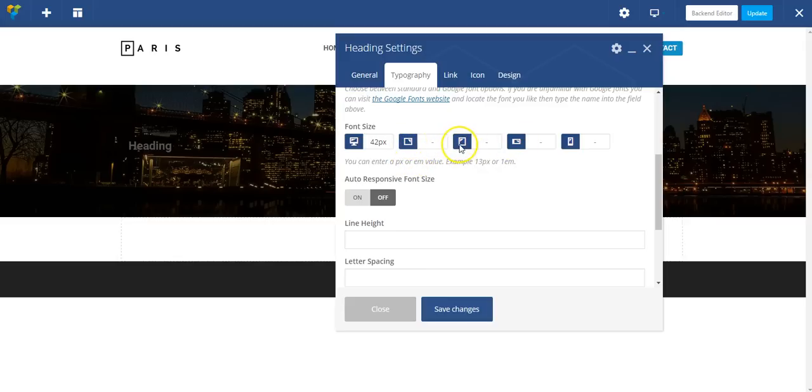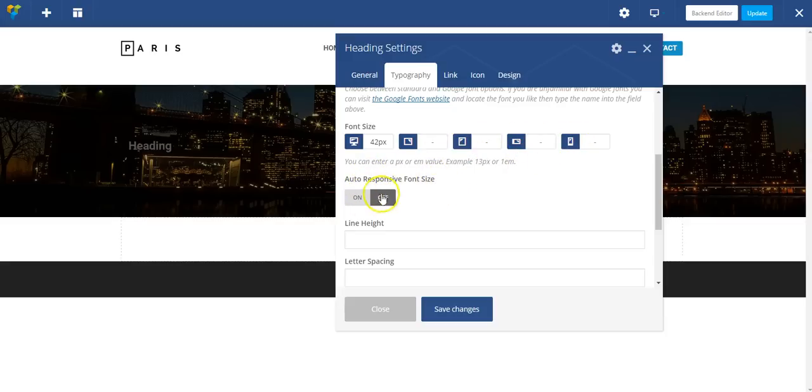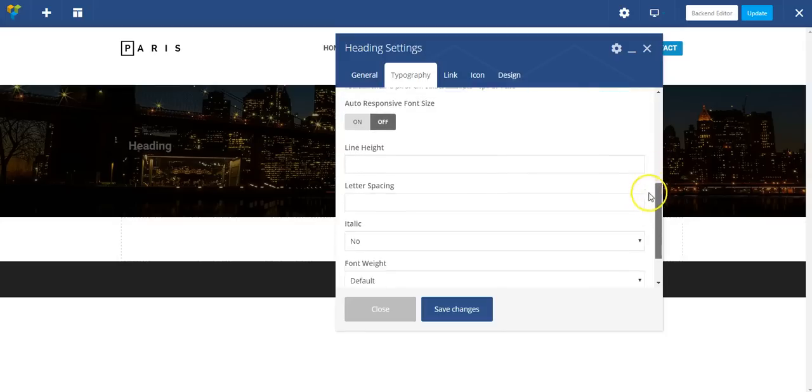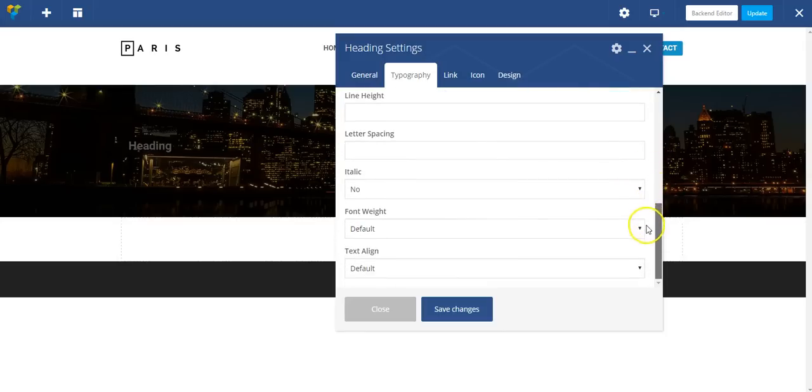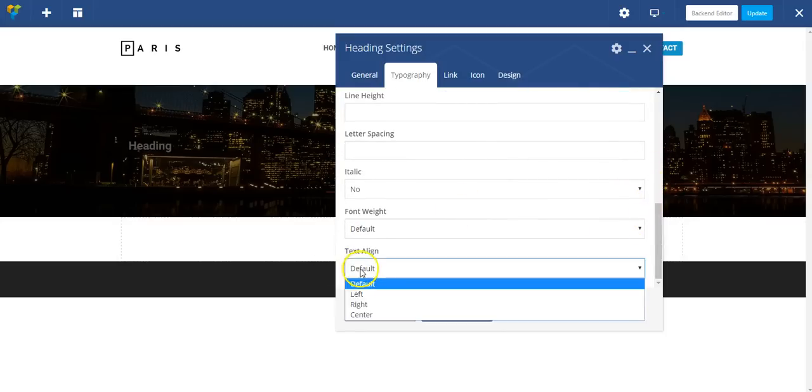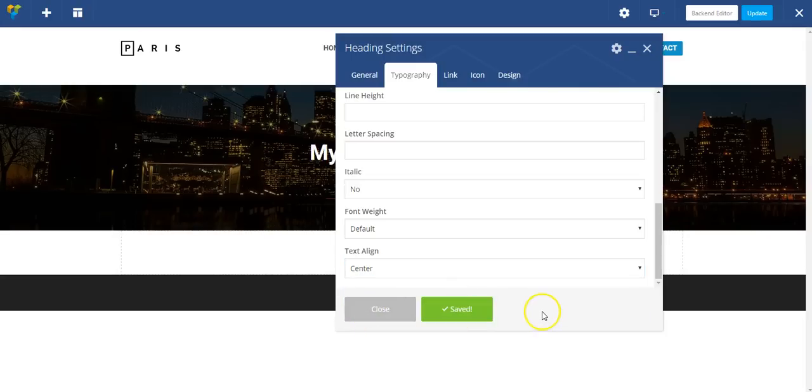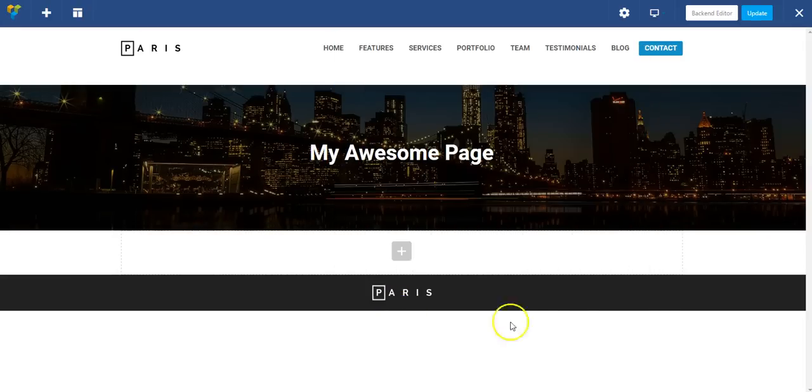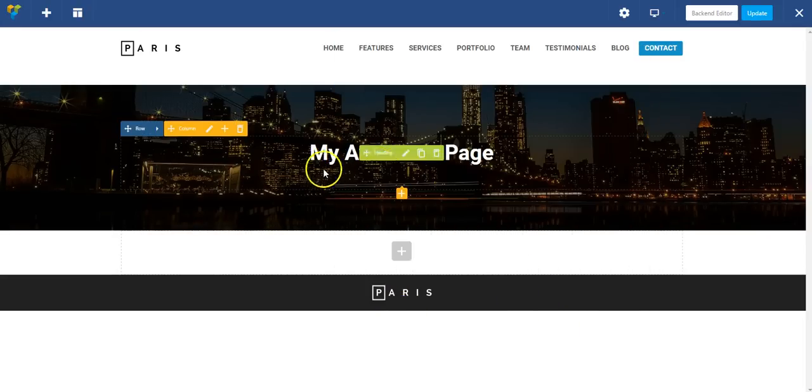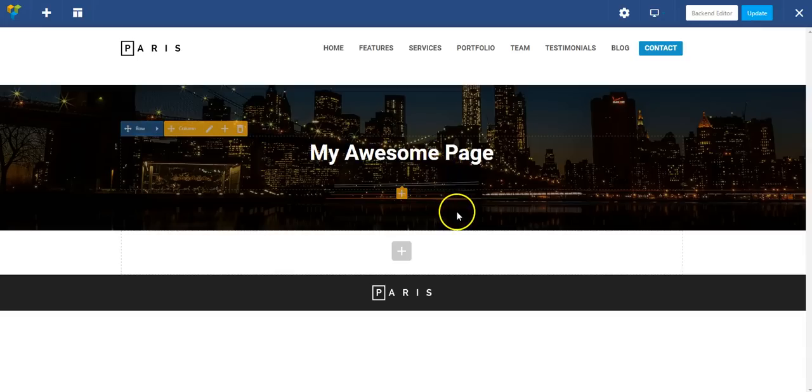You'll notice here that you have options to change the font size responsively for different devices. This is a landscape tablet, portrait tablet, landscape phone, and portrait phone. And then you can set the auto-responsive font size. I'm going to align it to the center, and I think that'll be good enough. There's my title.